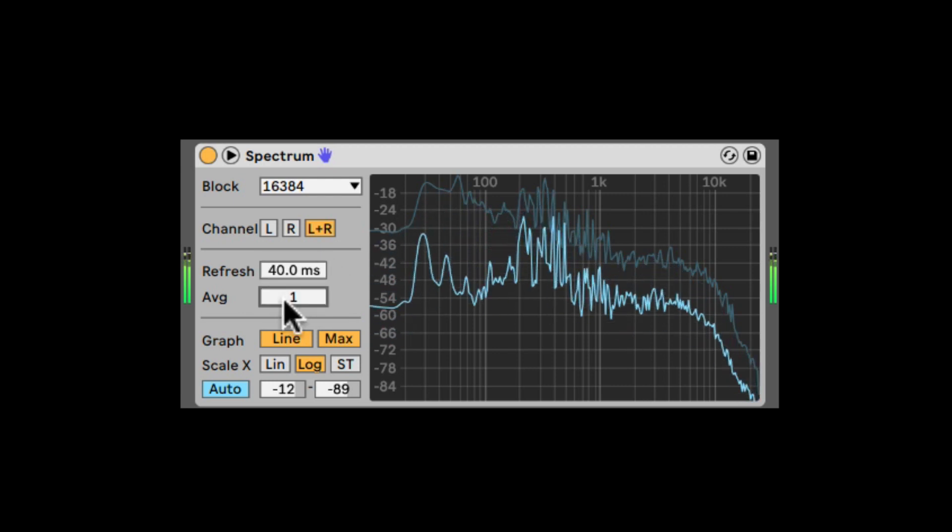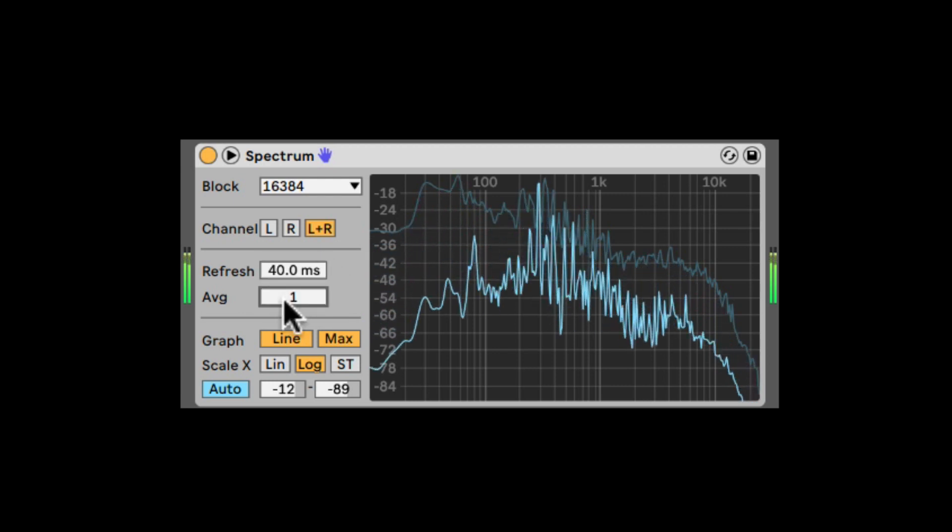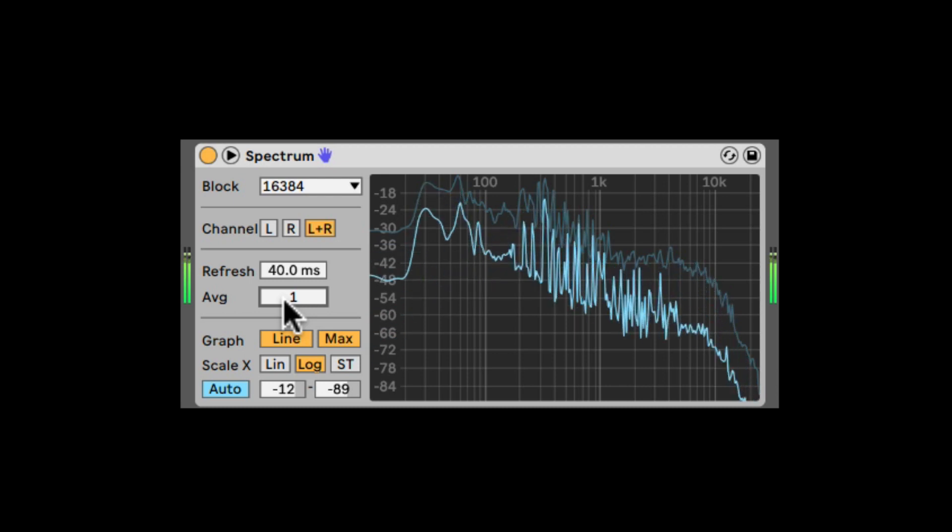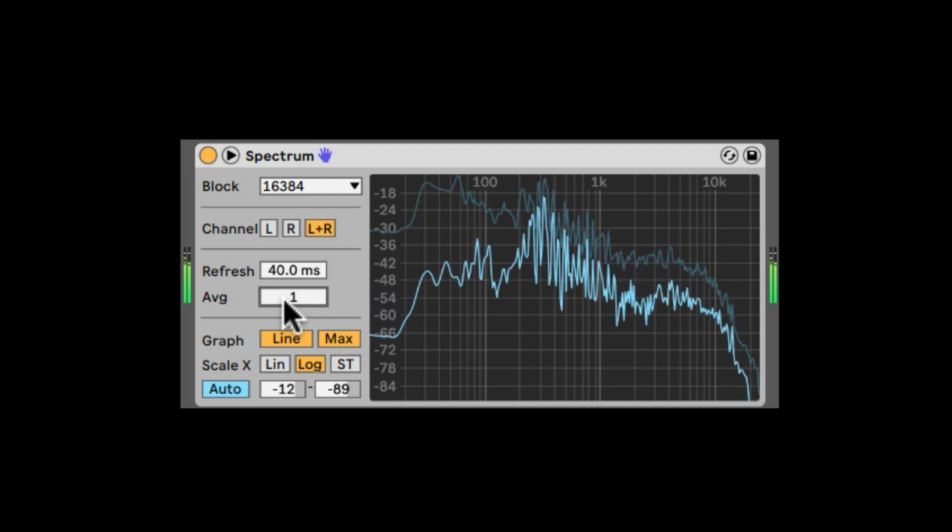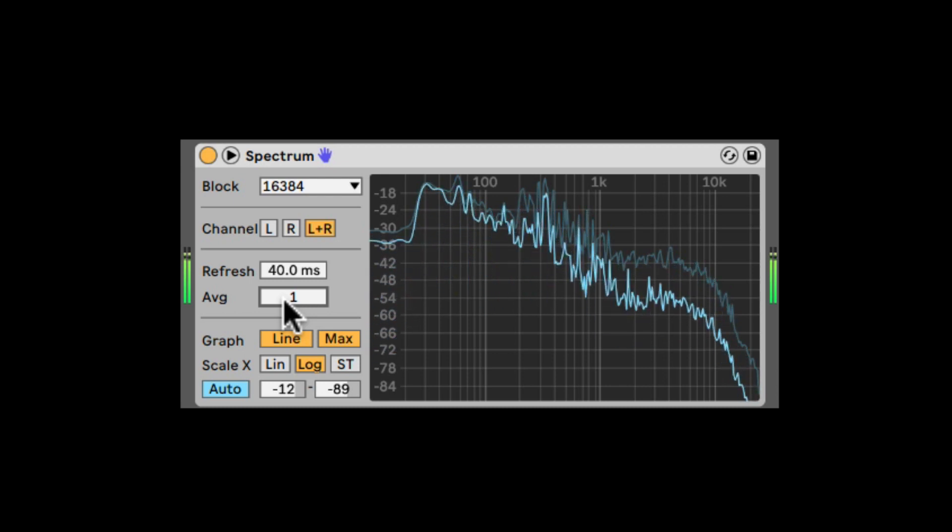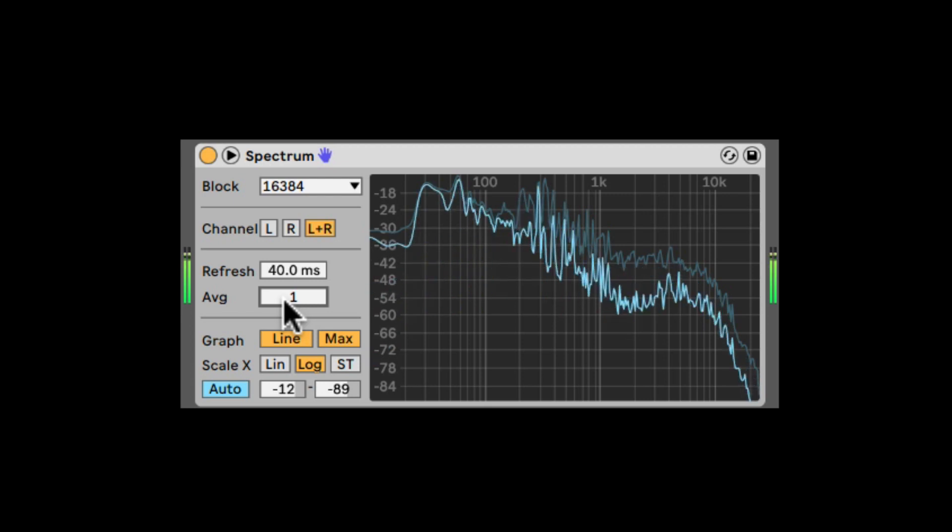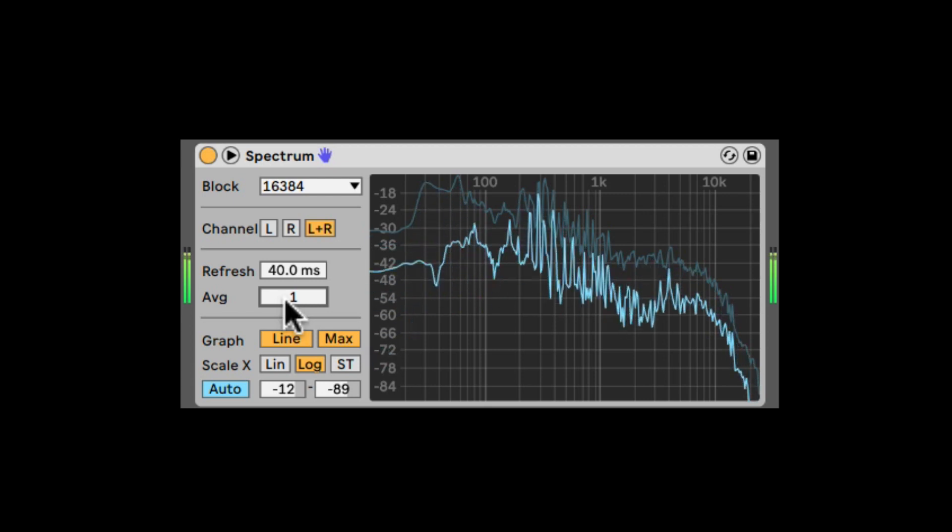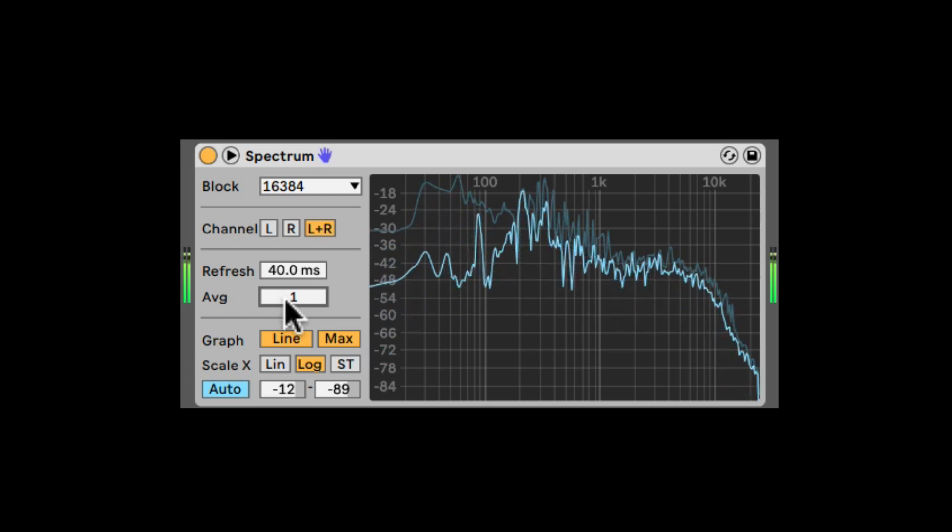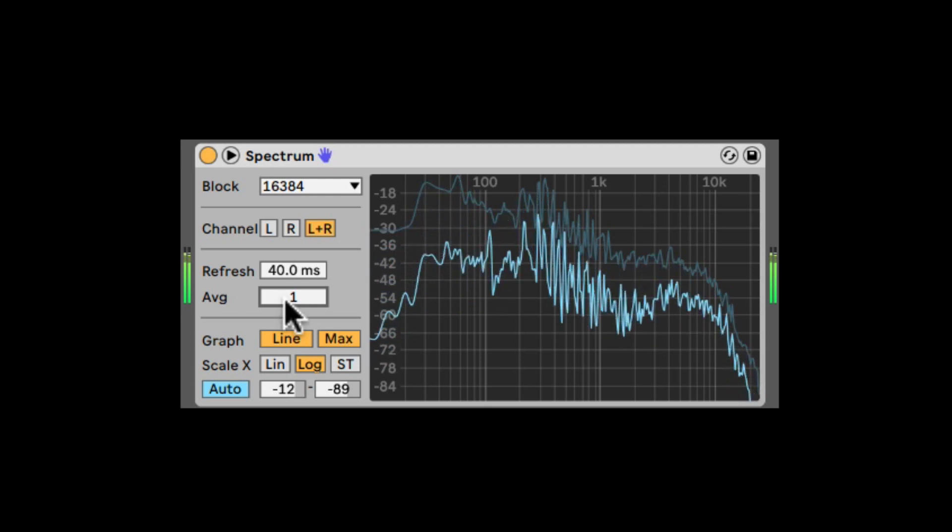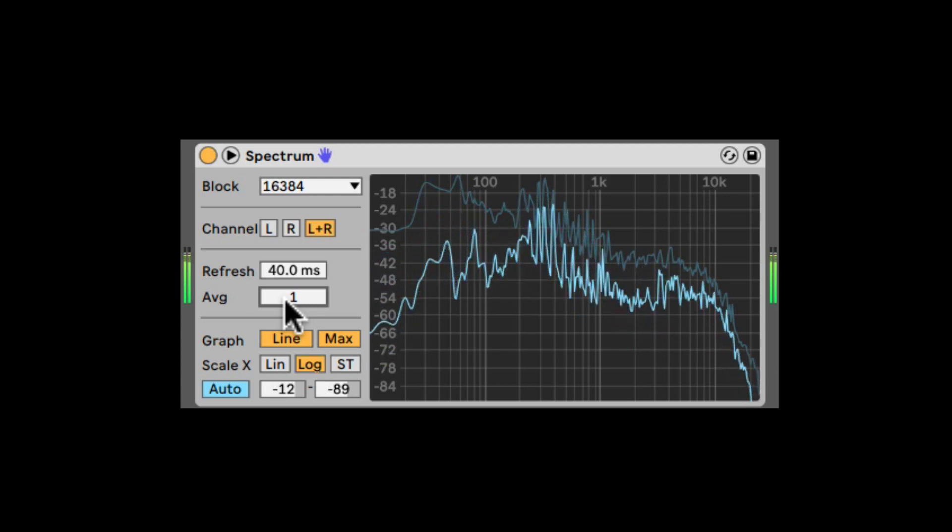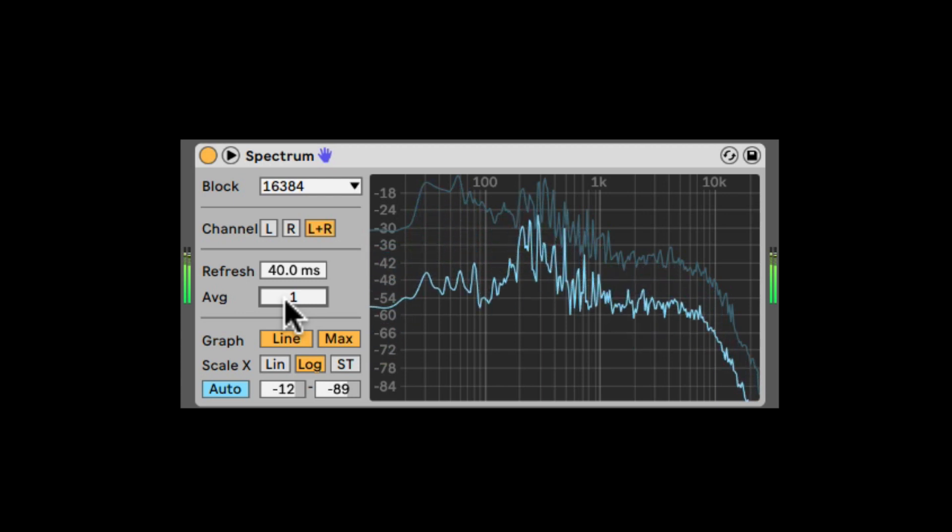it's going to decide how many blocks of samples will be averaged for each refresh, for each update of the display. So very low values will be very quick, but this is good for catching peaks or anything.